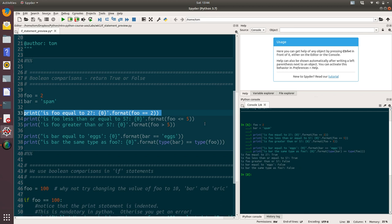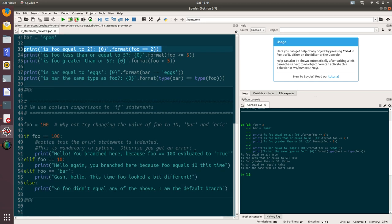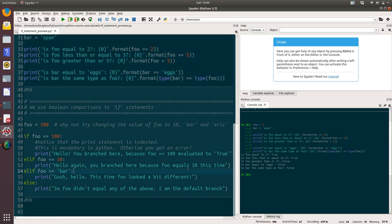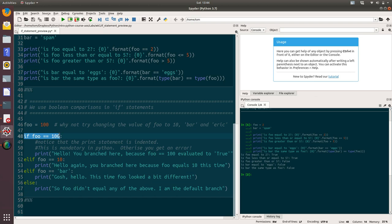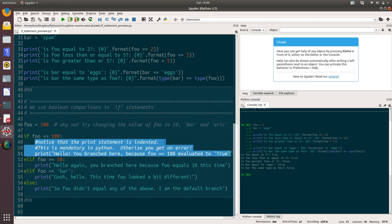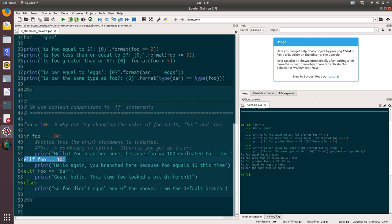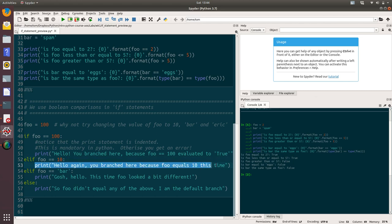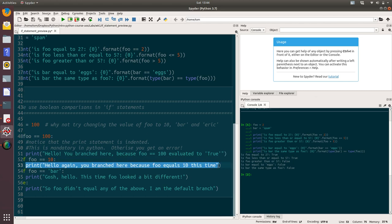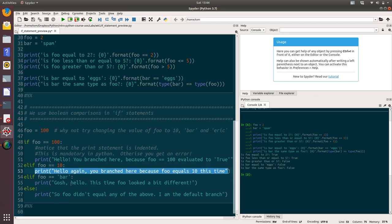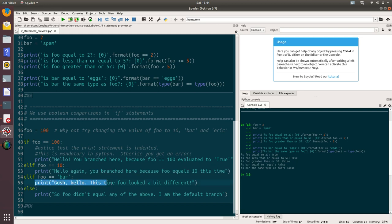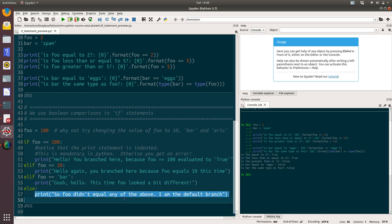So we're going to use these Boolean comparisons within if statements. Here we've got a really simple if statement. The syntax of this is really straightforward and it reads like English. If foo equals 100, then execute this code below. That's as simple as that. Else if foo equals 10, then execute this code below that. Else if foo equals bar, then execute this print statement below that. Else the default action is to execute this print statement here.